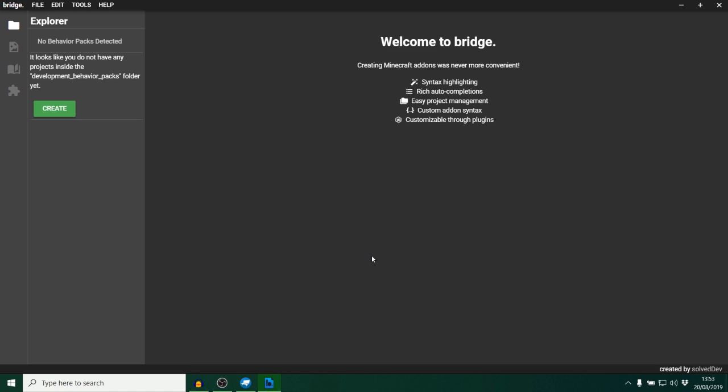As you can see when we are confronted with Bridge, I'll have a download link for this in the description of the video as well as a playlist that I've created that explains some stuff about this program. Yes, it's been updated a bit now. SolveDev is a lovely guy and he's still working on it. He keeps updating it in line with Minecraft. We should be expecting 1.13 anytime soon I presume.